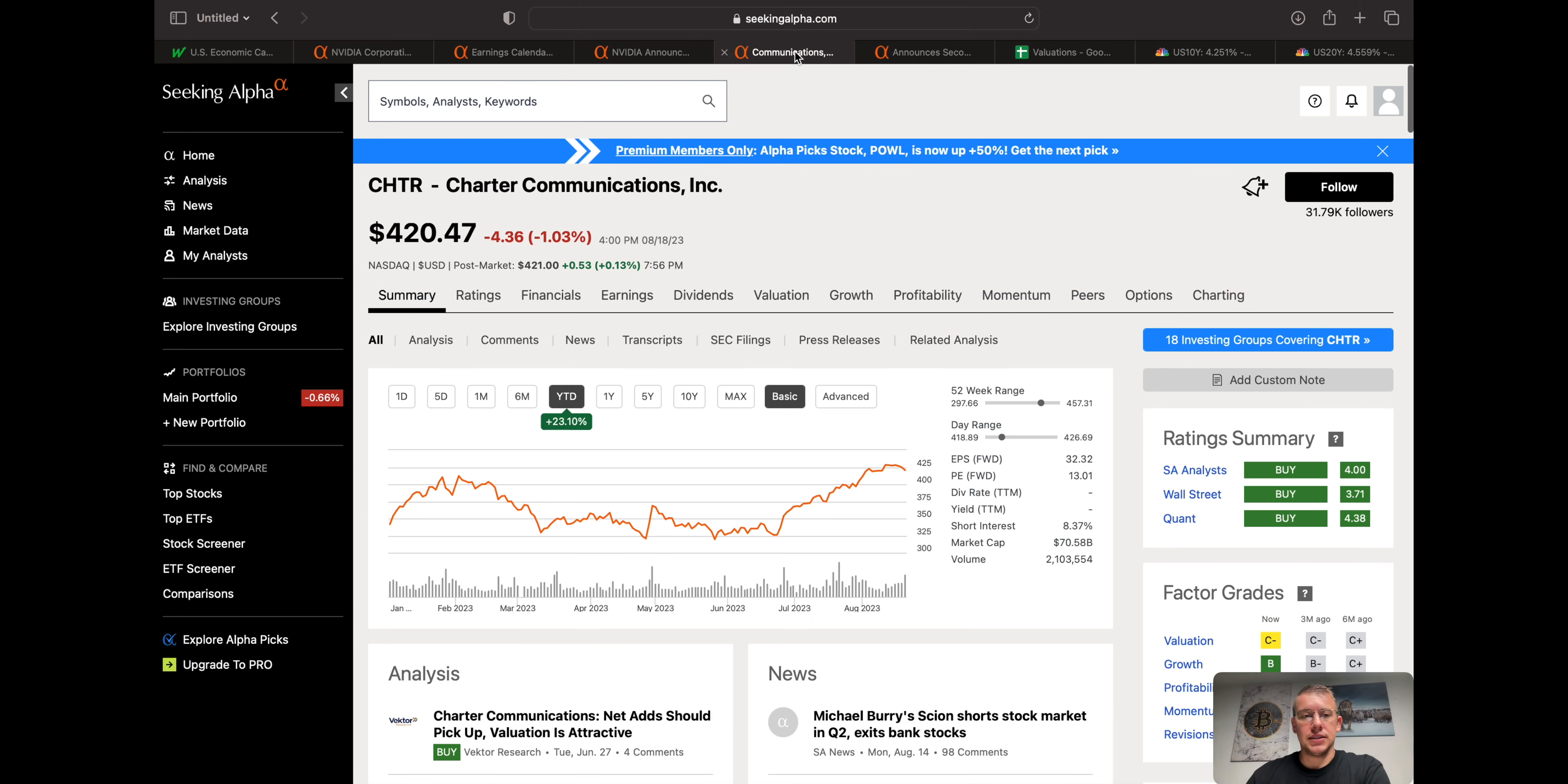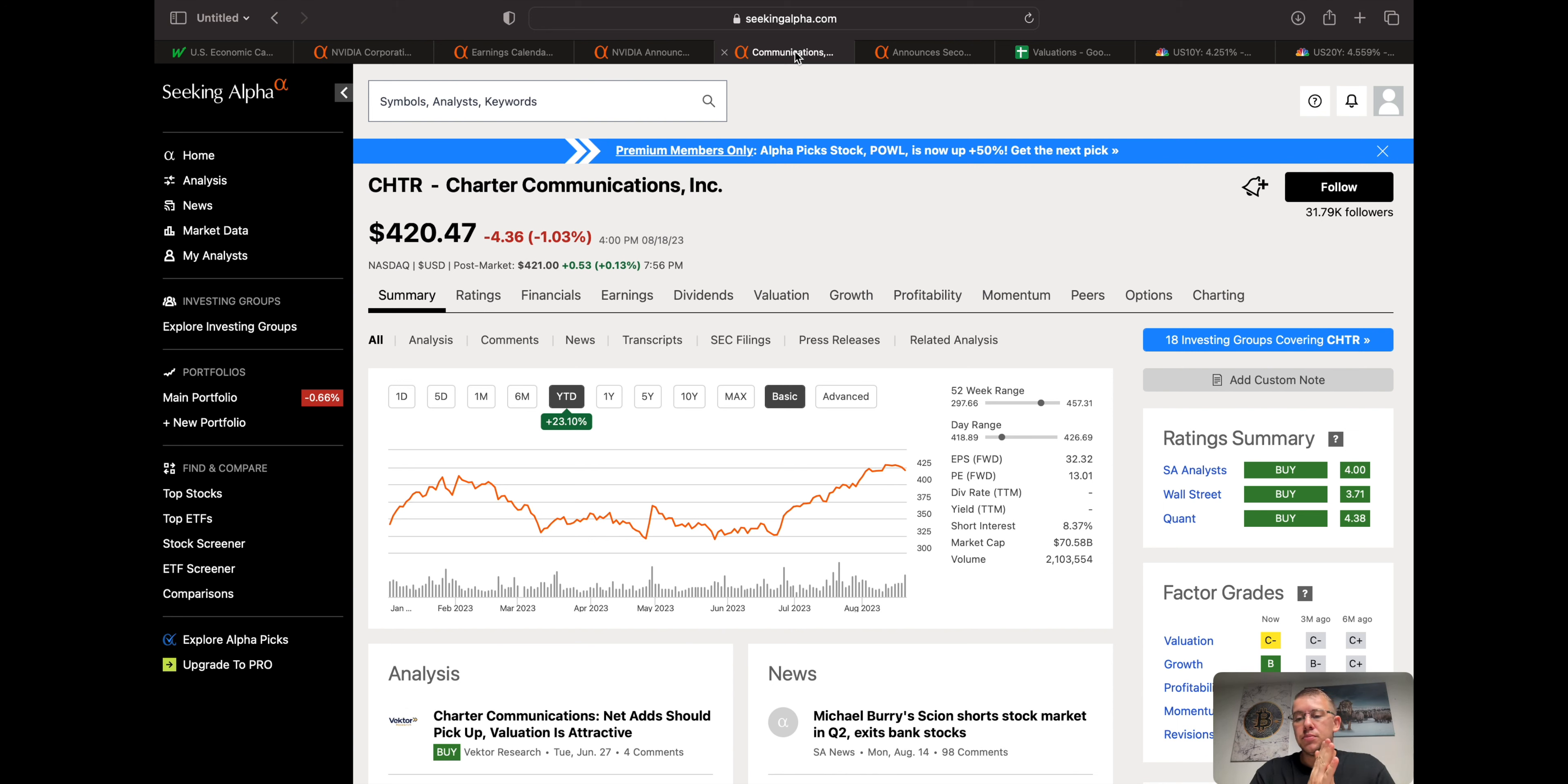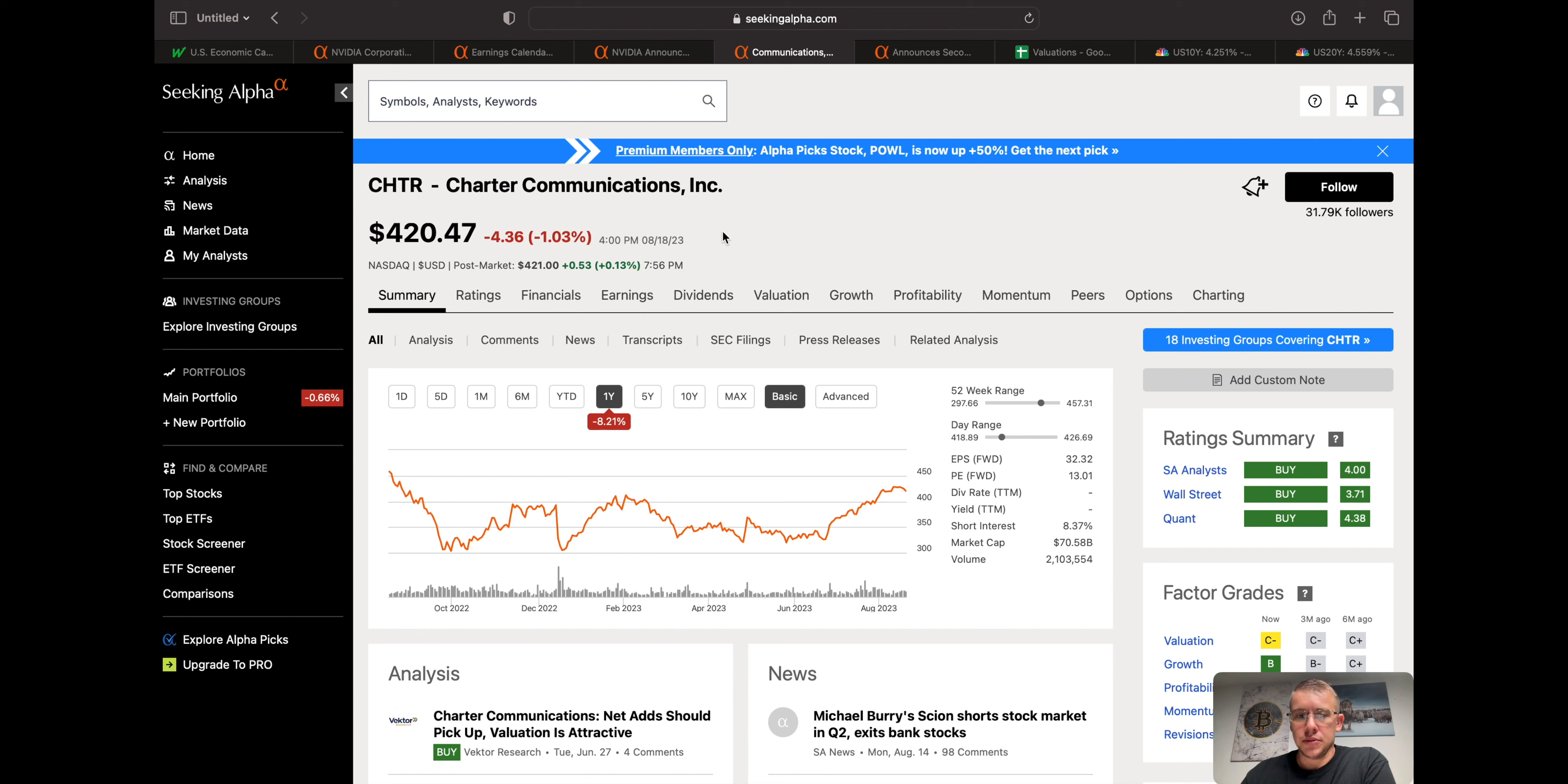Next on the list, Charter Communications. This one is more of your longer-term play, not so much your short-term trade next week. It could be a short-term trade next week, but probably not. Year-to-date up 23%, over the course of one year only up 8%.